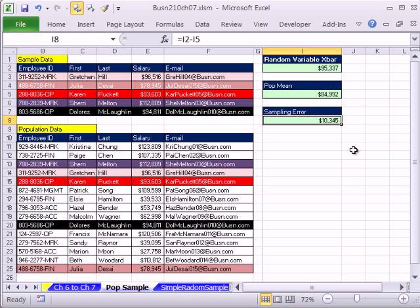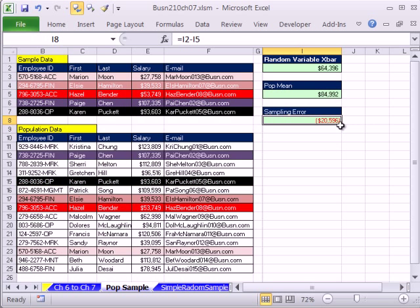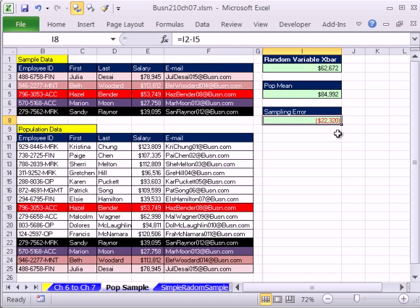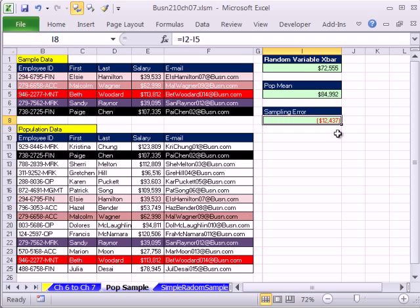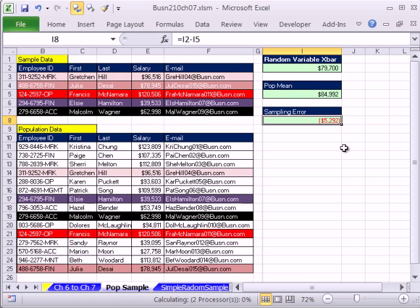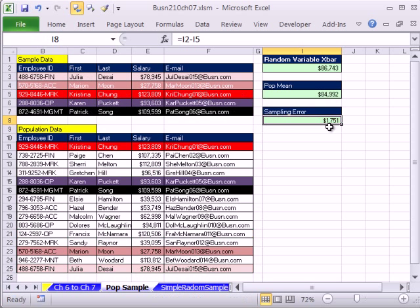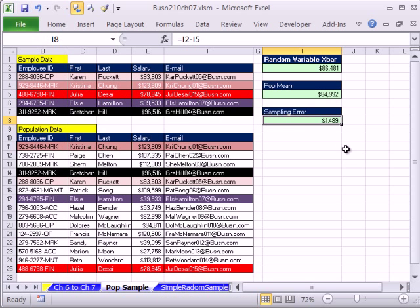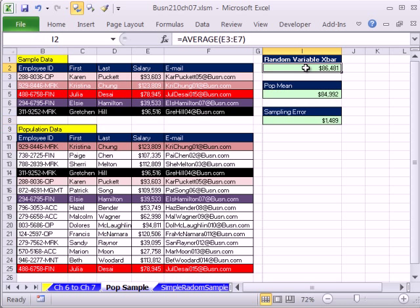If we hit F9, you can see sometimes it'll be below, sometimes it'll be above, as we take different samples.